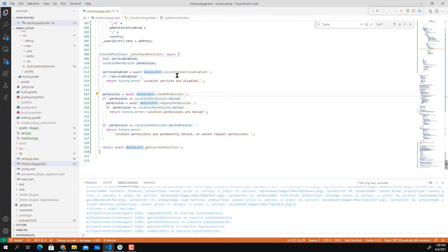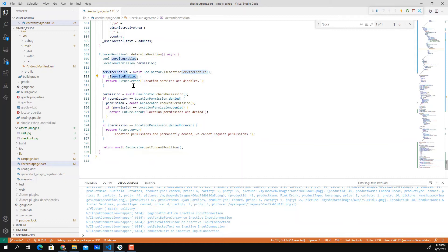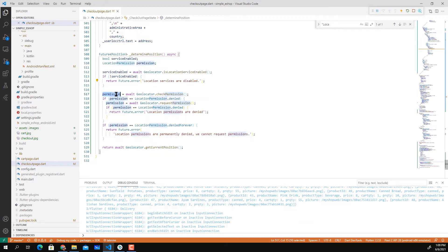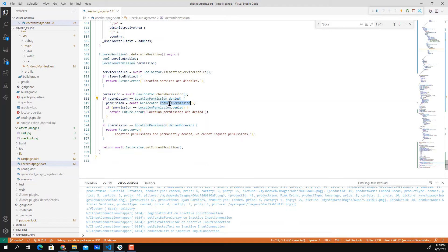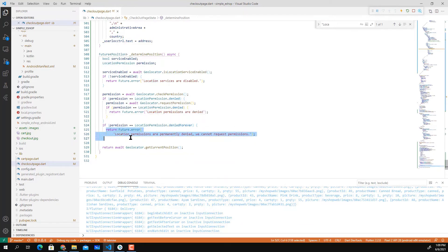First we'll check if the service is enabled, so make sure that Geolocator is enabled. It will return 'location service are disabled' and won't allow you to continue. Then check for permission. If the permission is granted then it will proceed. If the permission is not granted it will return this error, and if the permission is denied forever it will return this error also.